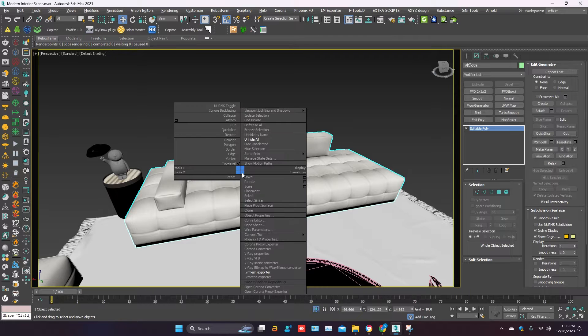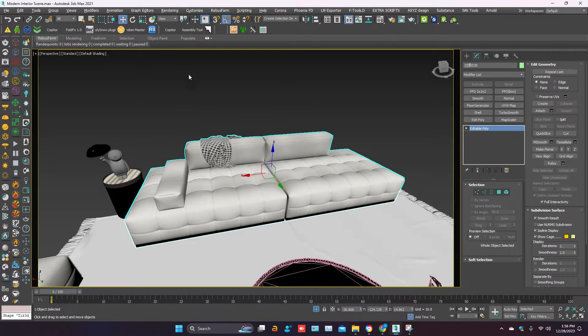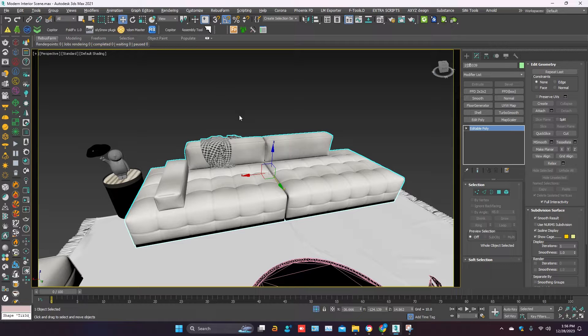Right-click. Sometimes V-Ray mesh exporter is not showing. If this option is not showing, you have to go to customize.